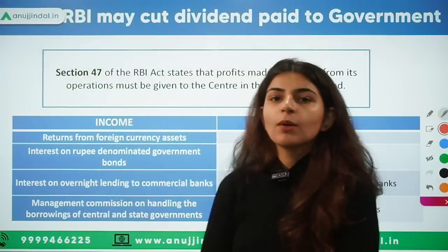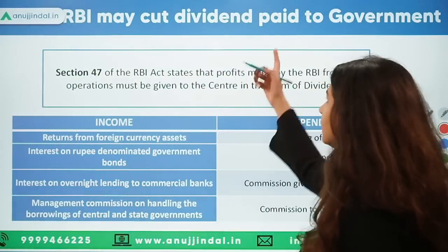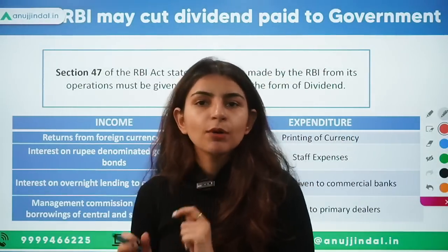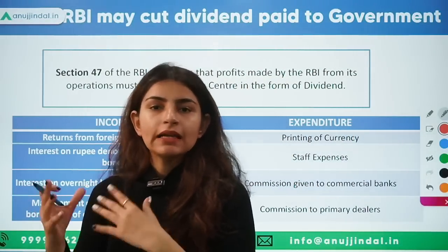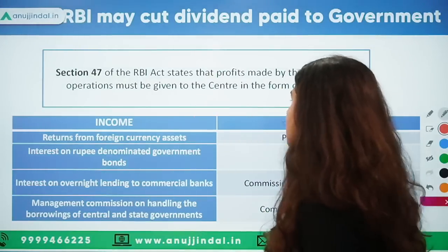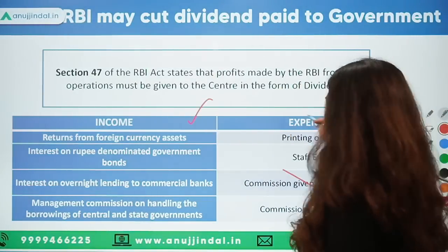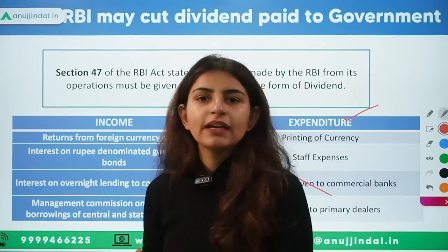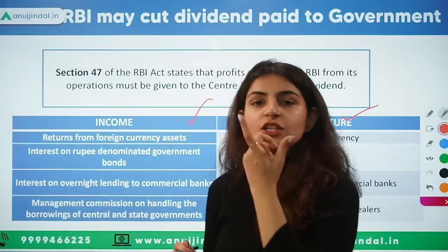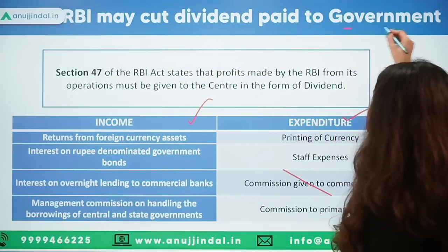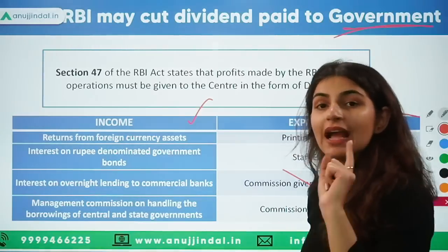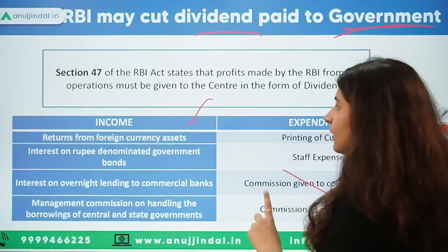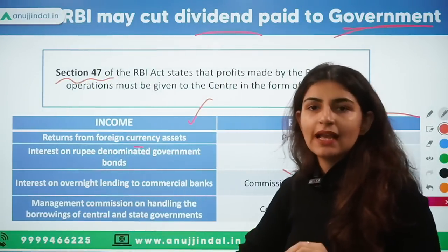The first topic is RBI may cut dividend paid to the government. Just like any other company, RBI also has surplus — the profits that RBI earns. Like any other company, when they earn a profit, they have to pay dividend to the owners, the equity shareholders. The ownership of RBI is under the government, so RBI has to pay dividend out of its profits every year to the government. This comes under Section 47 of the RBI Act.